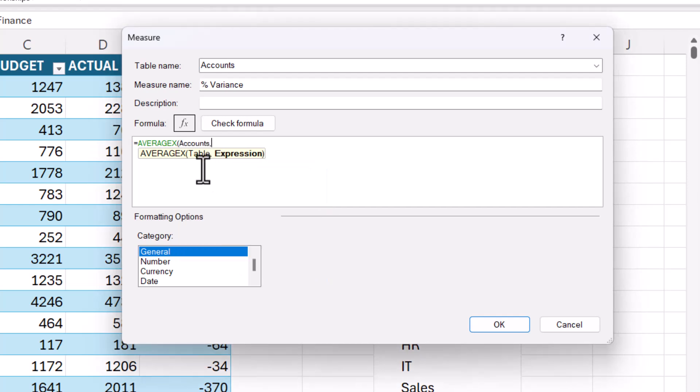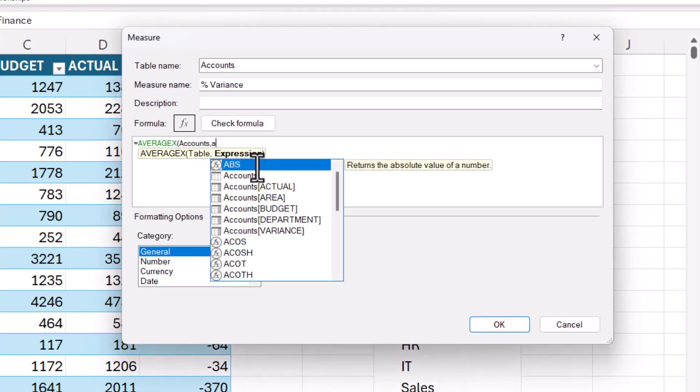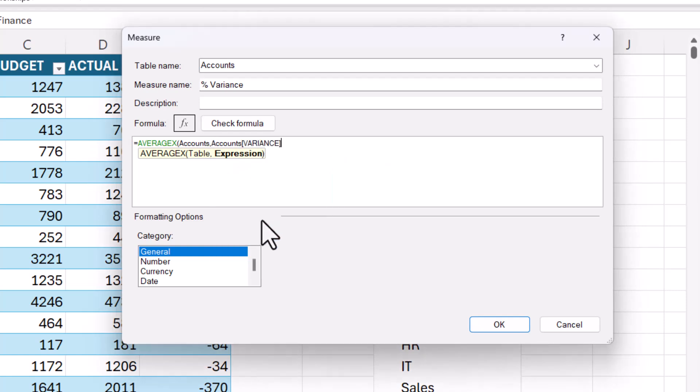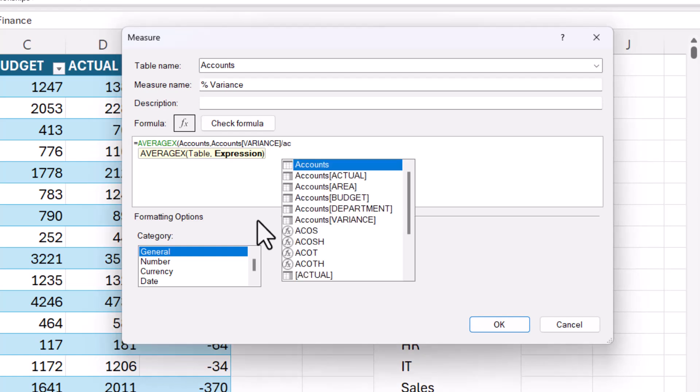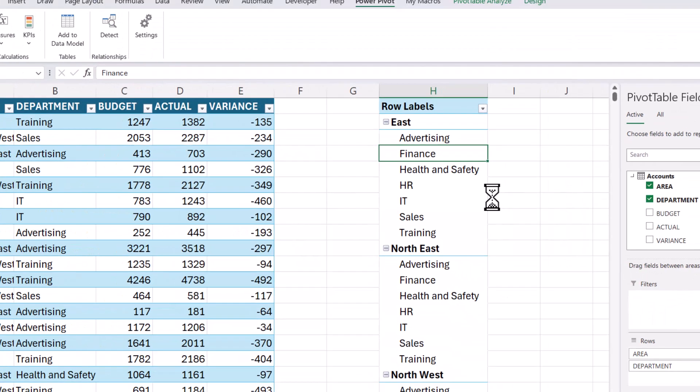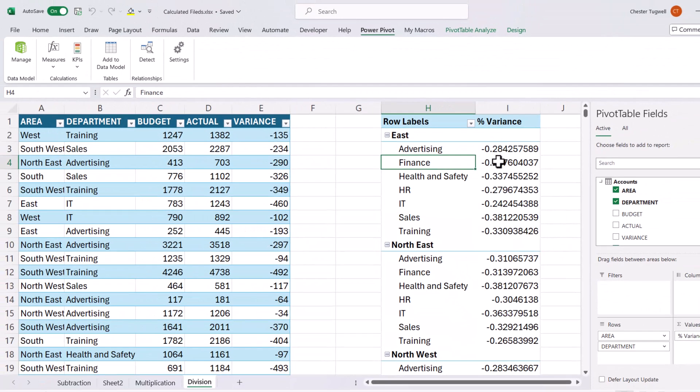And then the expression is the calculation you want to do on a row level within that table. So that is the accounts table variance column divided by the accounts table budget column. So if I close the bracket and press enter, there I have that average percentage variance.